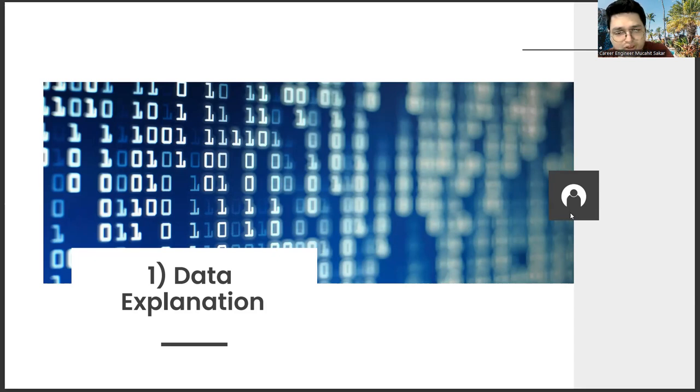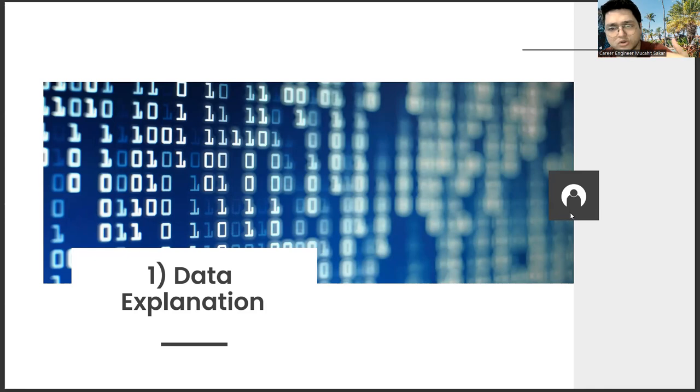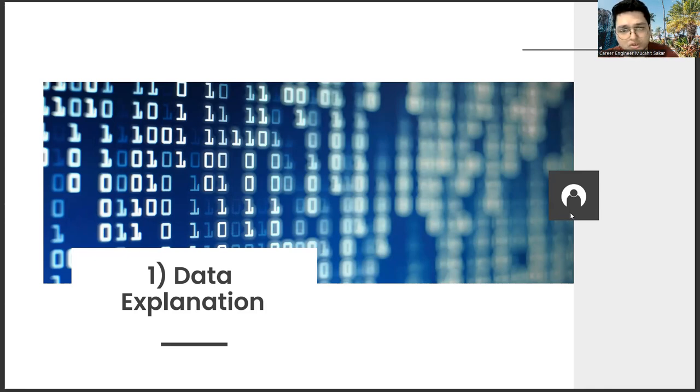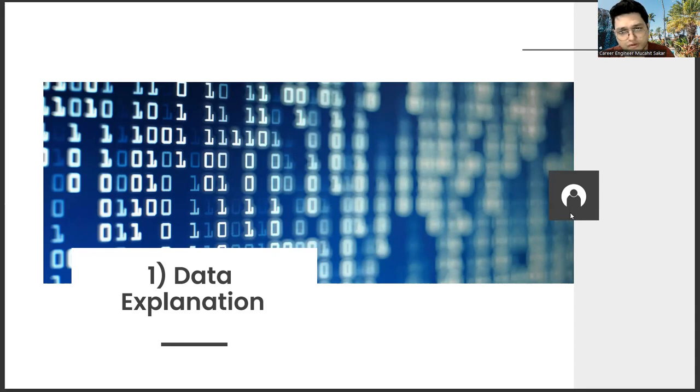For this reason, data descriptors or data explanation specialists have a critical role. As they improve themselves, our access to advanced technology will become easy. Well, how can I improve myself to work on this subject right now? If you say, first, you can prepare for this process within yourself.